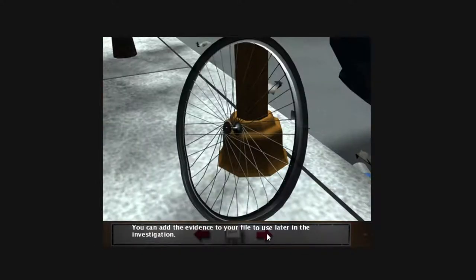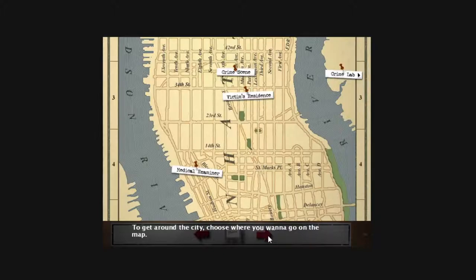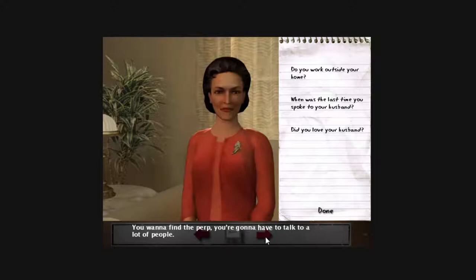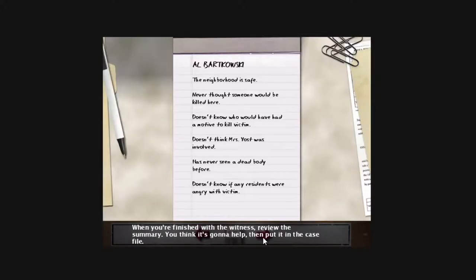You can add the evidence to your file to use later in the investigation. To get around the city, choose where you want to go on the map. You want to find the perp, you're going to have to talk to a lot of people. When you're finished with the witness, review the summary.